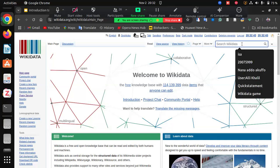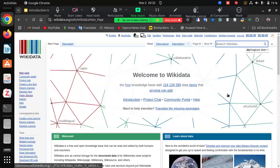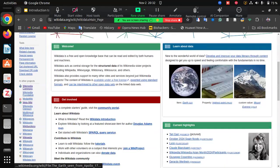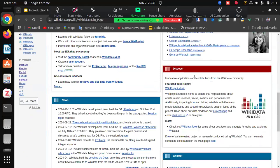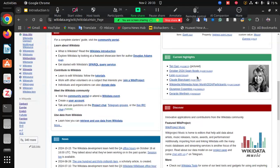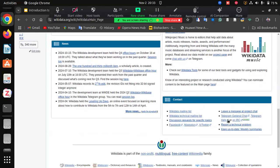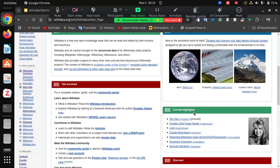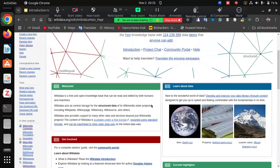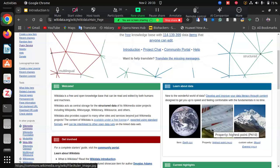One of the most important features is the search bar. This is where we search for items. On the main page we also have Get Involved, news related to Wikidata, Discover for other wiki projects, and Contact if you want to reach the Wikidata team or join the Wikidata Telegram page or mailing list. There are also current highlights — similar to featured articles on Wikipedia — and a Learn About Data section.